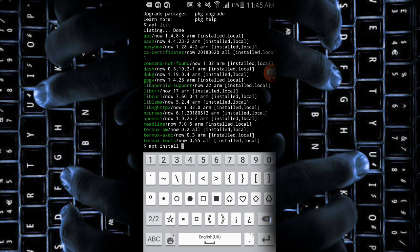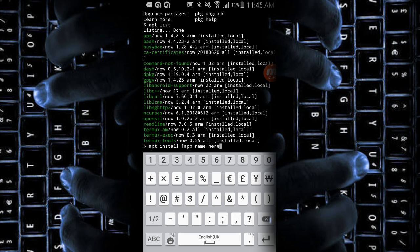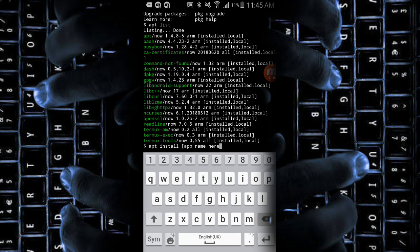If you need to install any package, we will be using apt install and then the app name. As you can see, I am typing in the packets. This is a command which is used in some cases, and in other cases we will be using another command that will be shown in the coming part of the video.